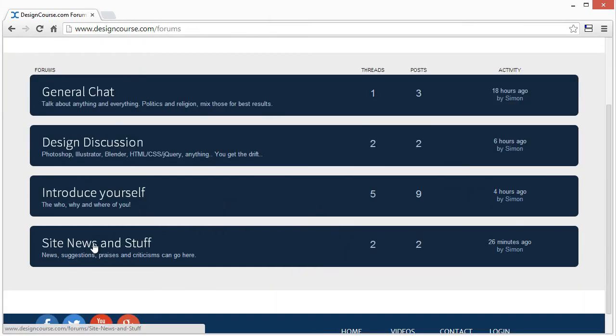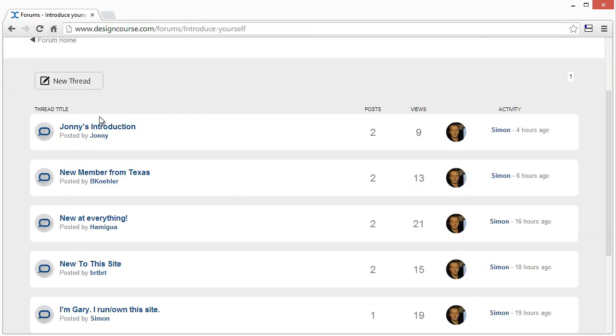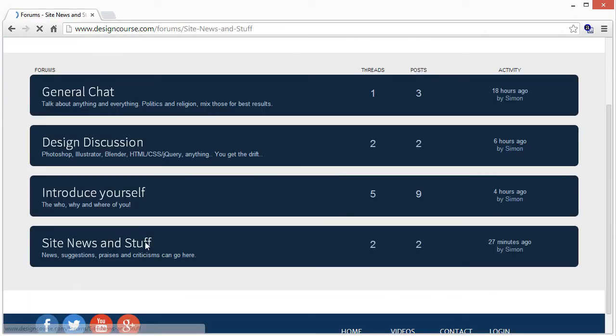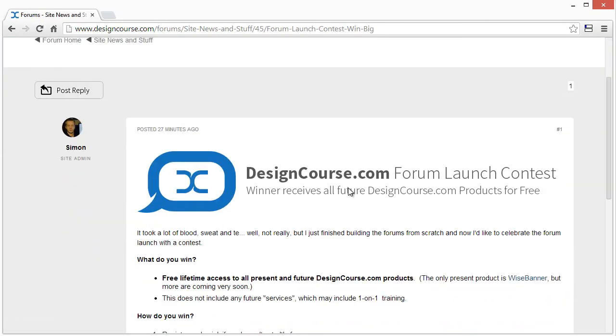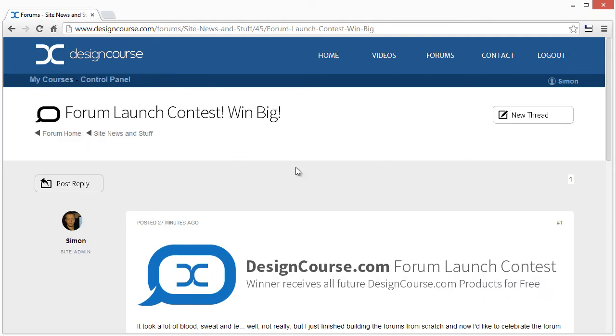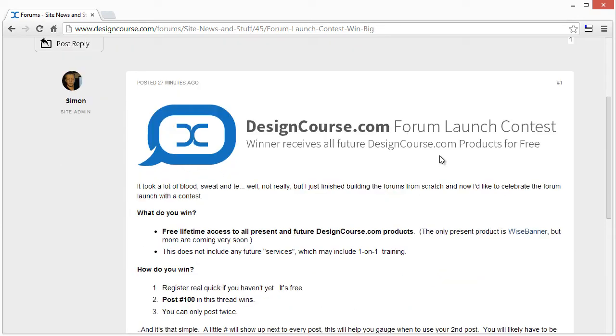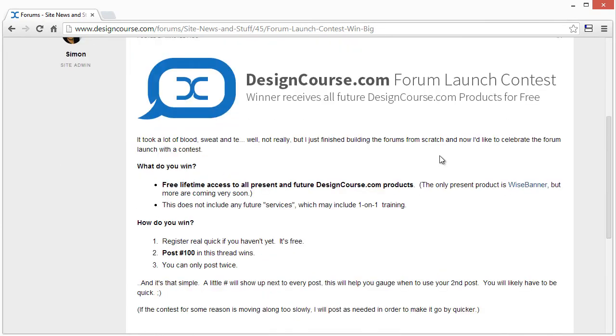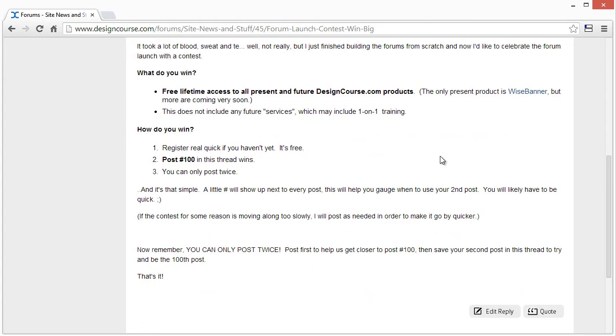For that post contest, you can also introduce yourself as well. I already got a few people doing that. For the contest, just navigate to this thread right here, or it's also linked in YouTube.